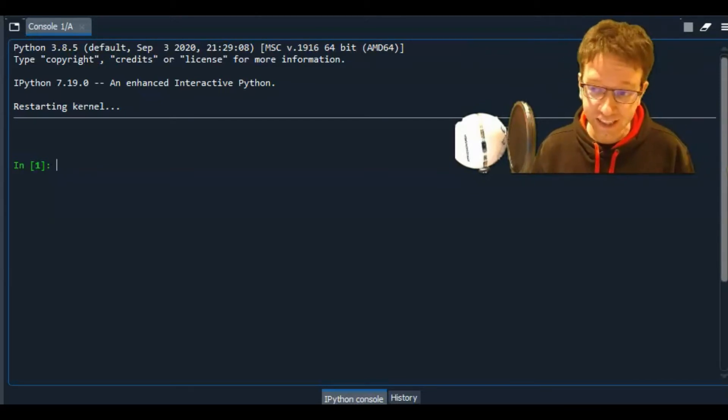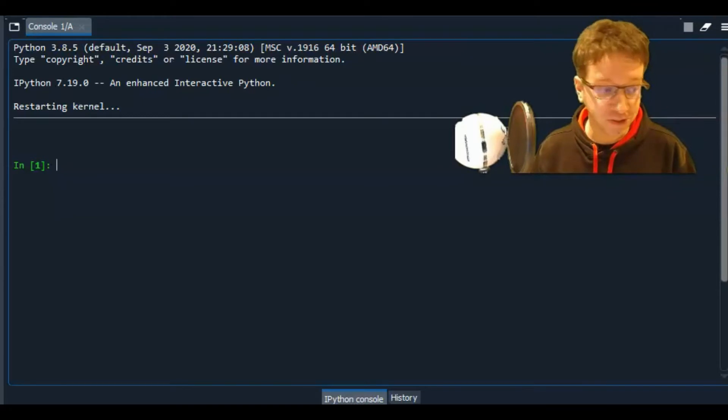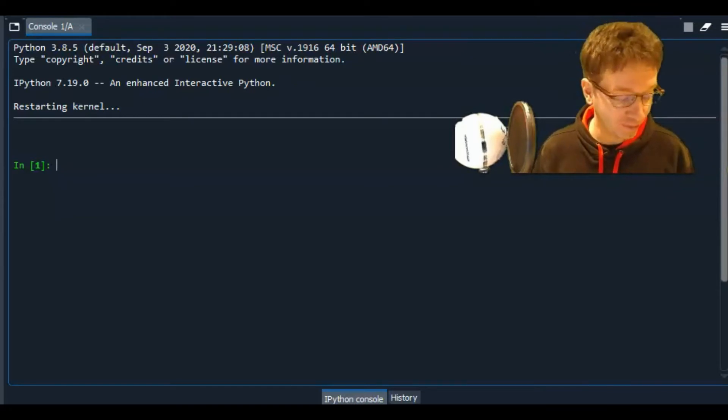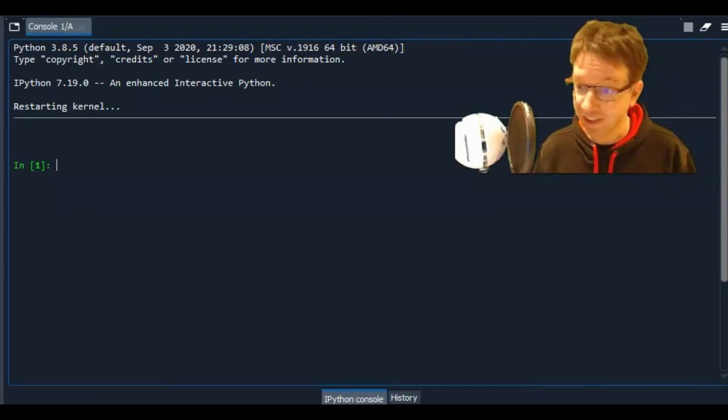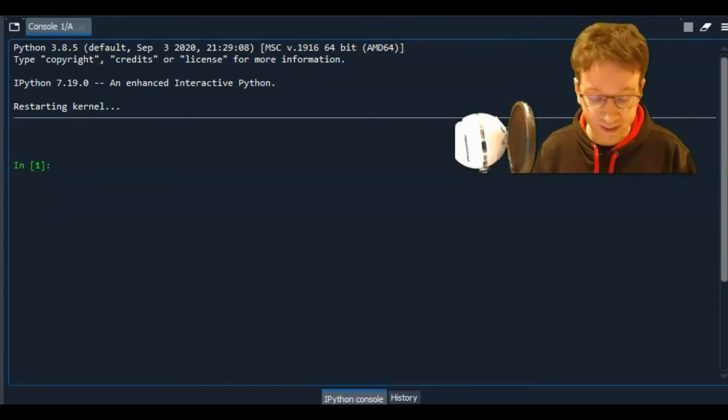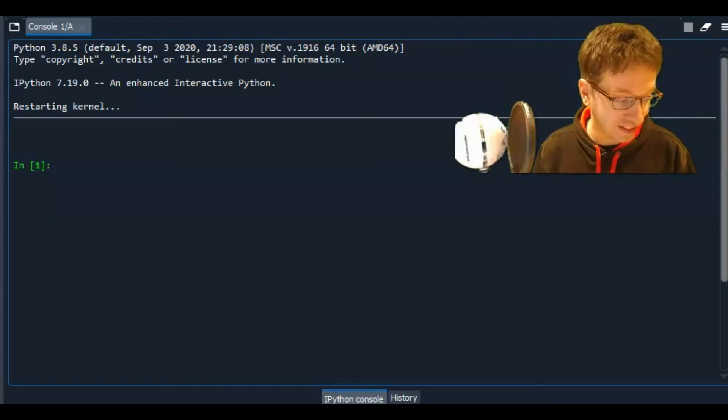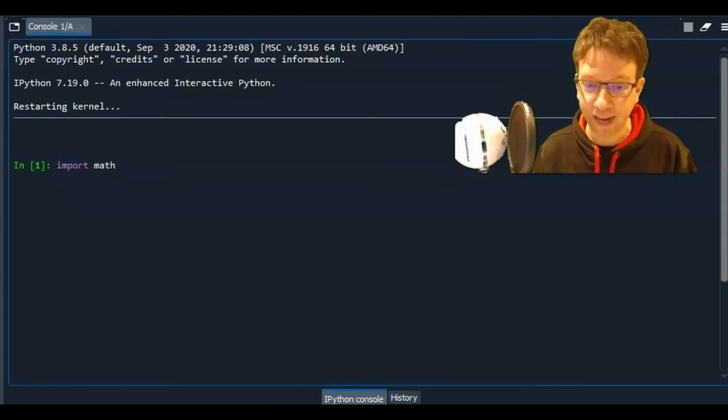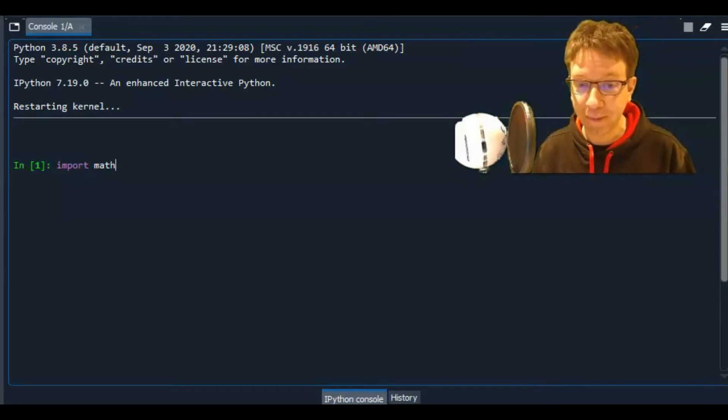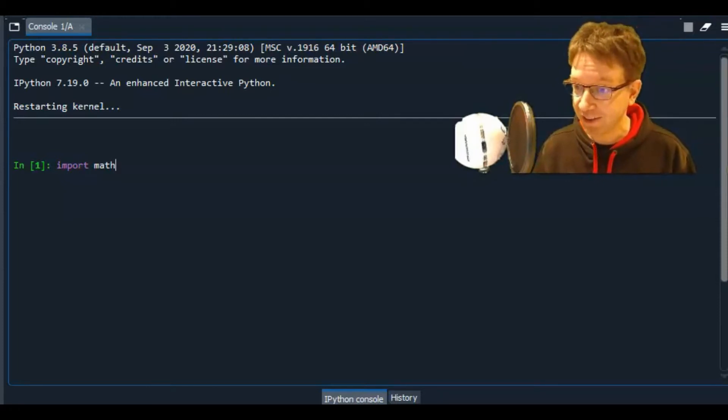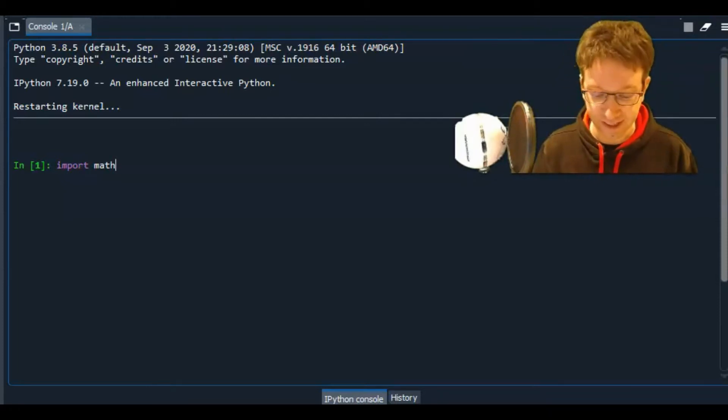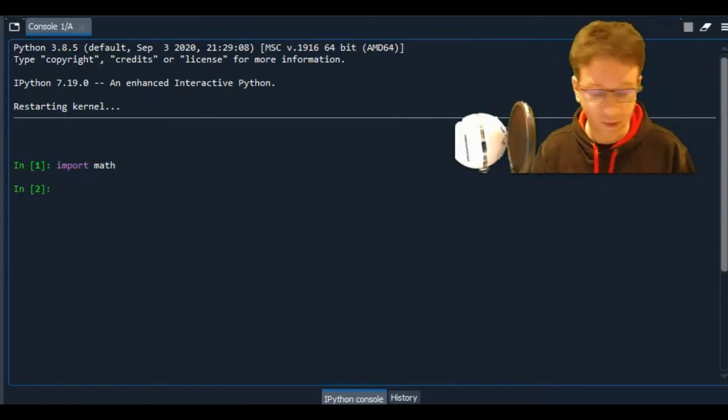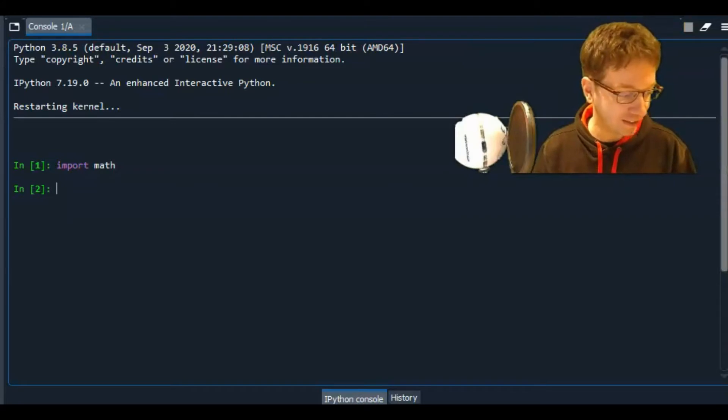So there's actually two modules you can use for trigonometric functions. There's Sympy, which we talked about before, symbolic Python, and there's math. So we're going to start with math. I'm going to type import math, and I will be working primarily in the interactive shell for this episode. So we've imported math.